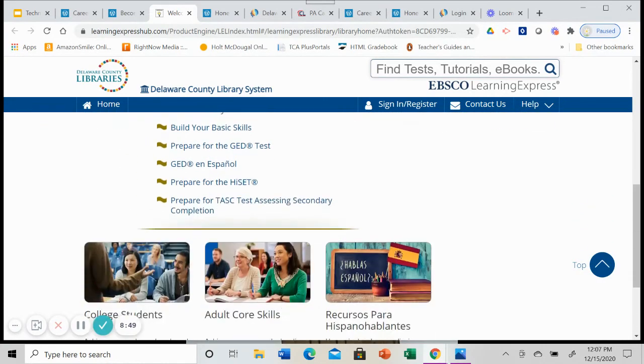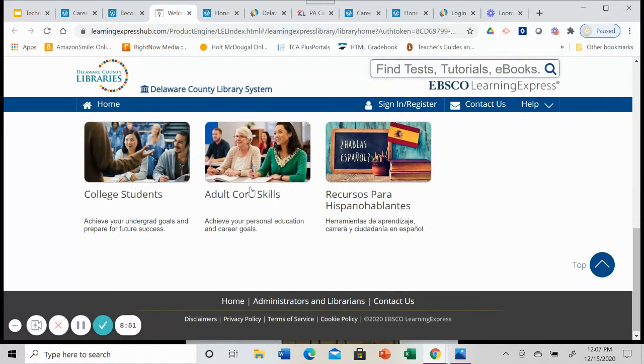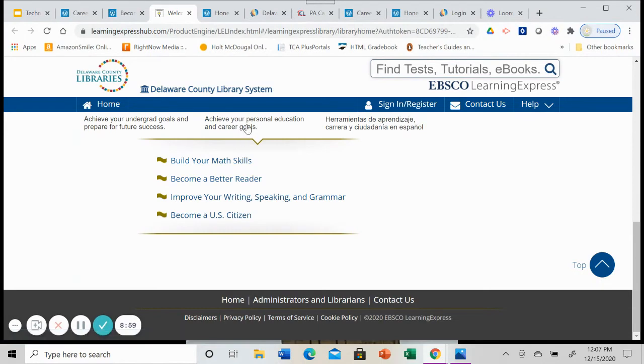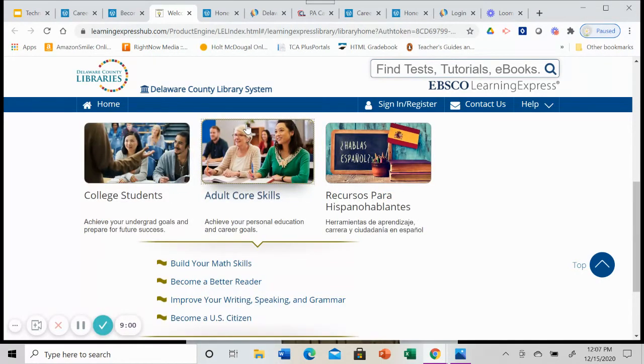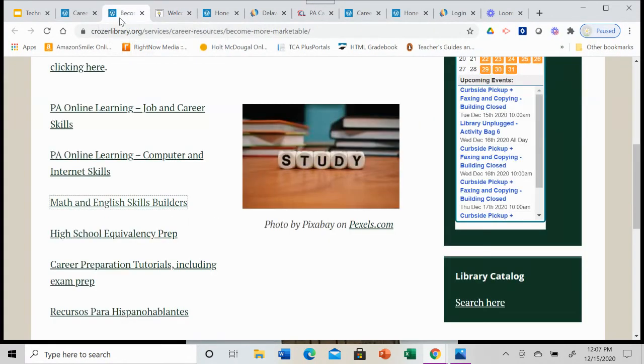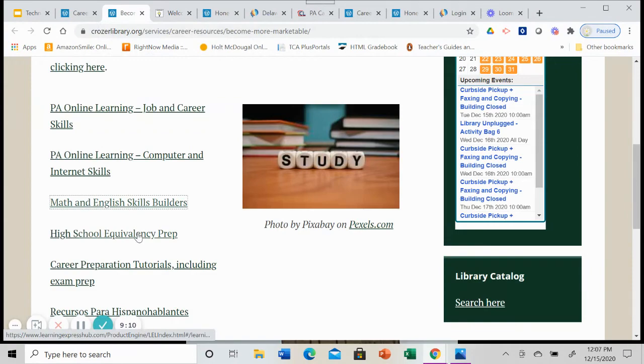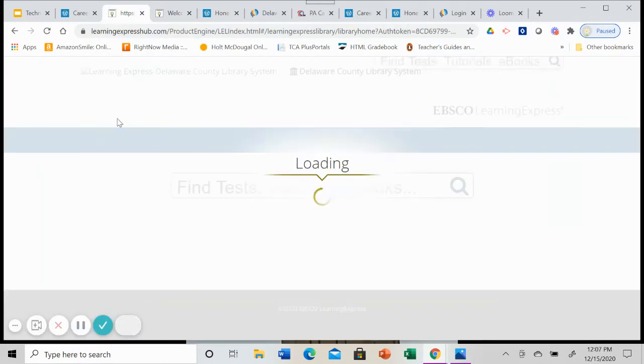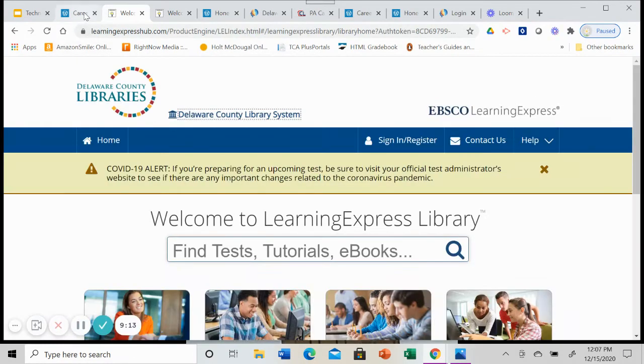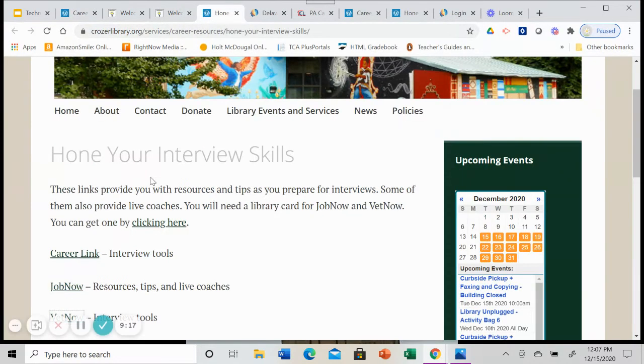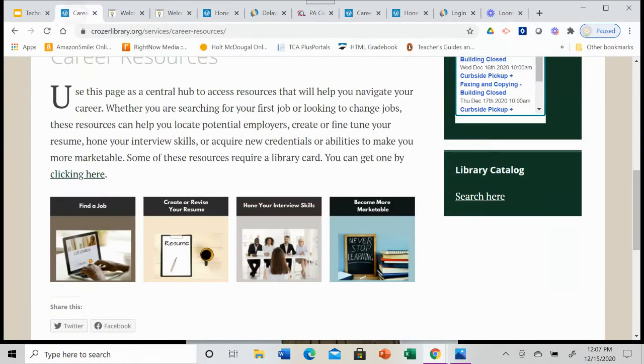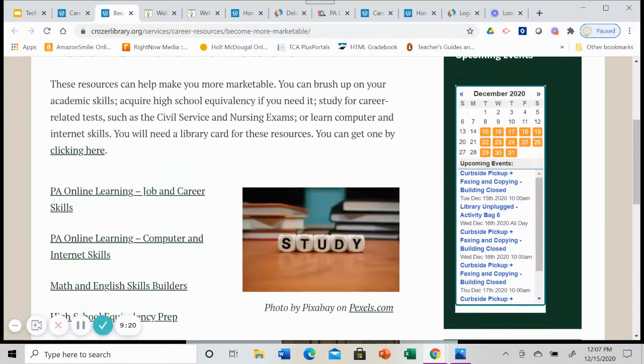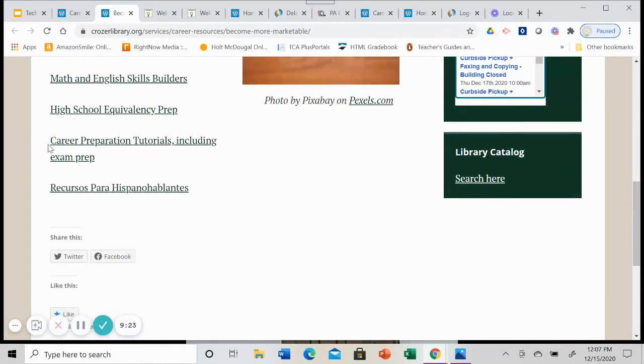So it looks like there's actually three different ways to get at that high school equivalency. If we scroll down a bit more, there's adult core skills. So if you feel like you need to build your math skills or be a better reader or improve your writing, there are resources that are available for you there as well. And then all of these resources at Learning Express are available in Spanish. So that's what we have here, the high school equivalency. There's a link directly to that.